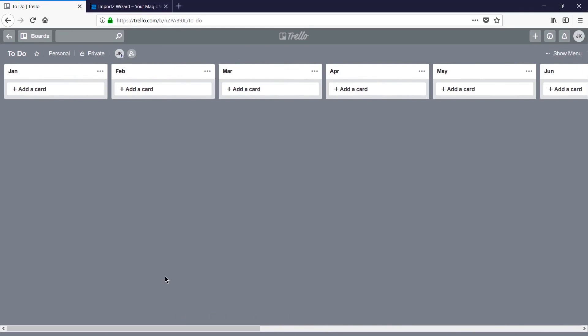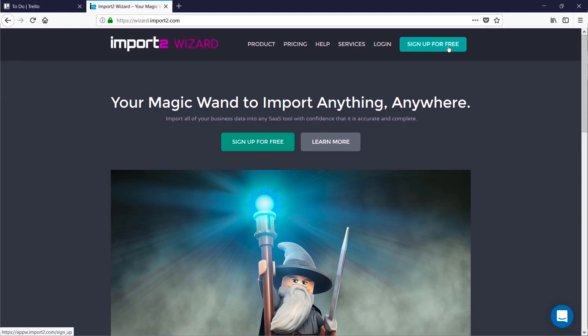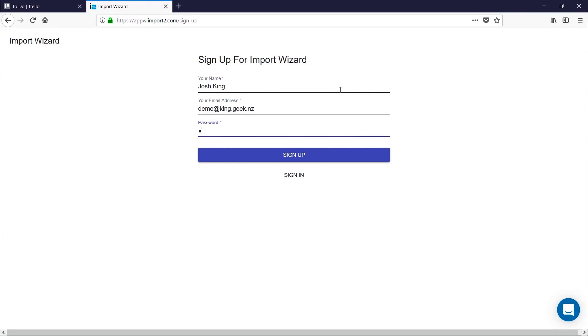To import the CSV we're going to use a service called Import2Wizard and you can get there by going to wizard.import2.com. We need to sign up for a free account. Enter your name, email address and choose a strong password.